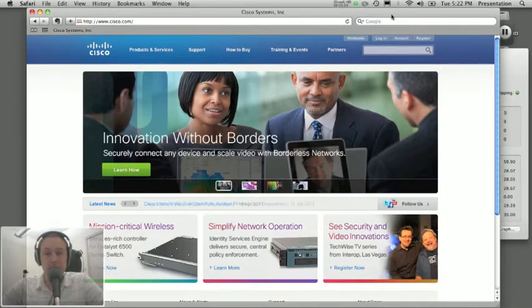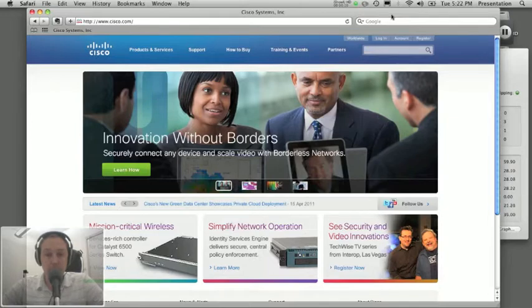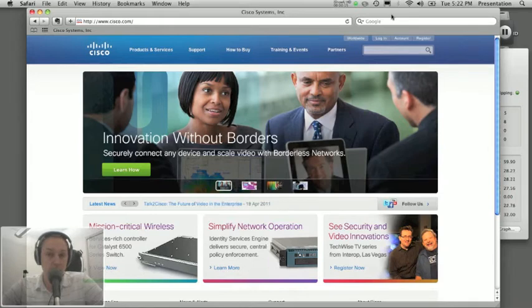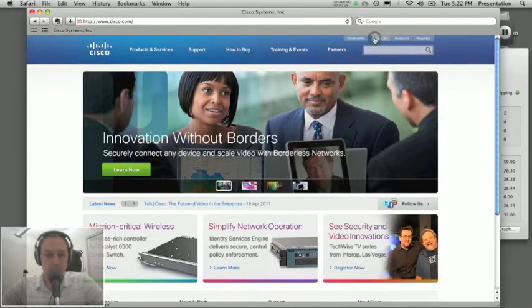I thought the easiest way we could do that is to show you cisco.com and navigate over to the download section and then show you all the files that we find. So let's go ahead and log into cisco.com.